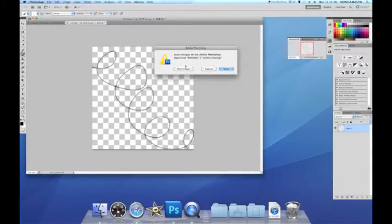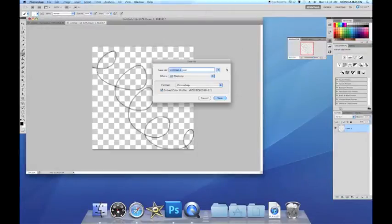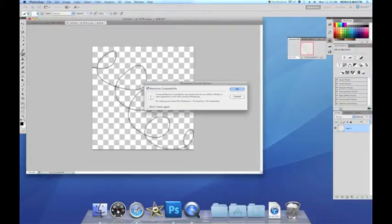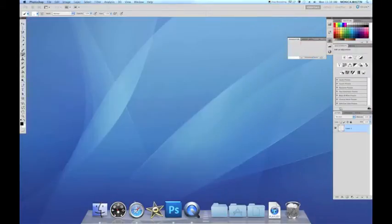After defining your pattern, we're going to exit out. You can choose to save it or not. I just will so I can remember it. Name it Swirly again. And click Save. Press OK.